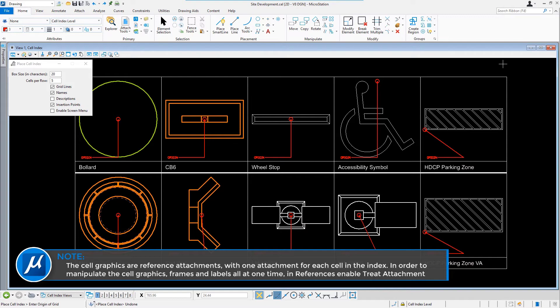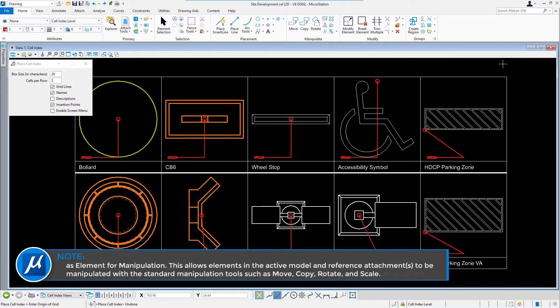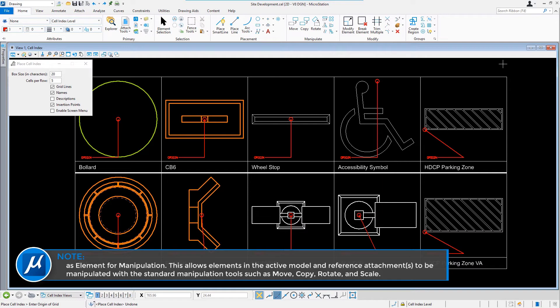In order to manipulate the cell graphics, frames, and labels all at one time, in References enable Treat Attachment as Element for Manipulation. This allows elements in the active model and reference attachments to be manipulated with the standard manipulation tools such as Move, Copy, Rotate, and Scale.